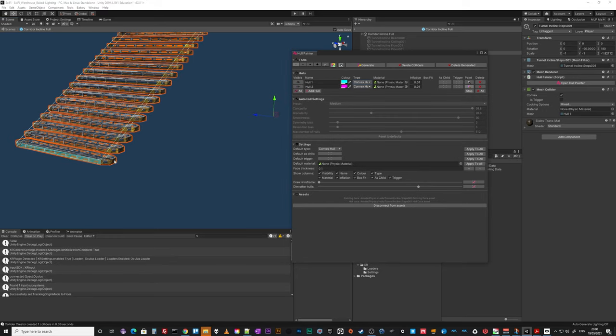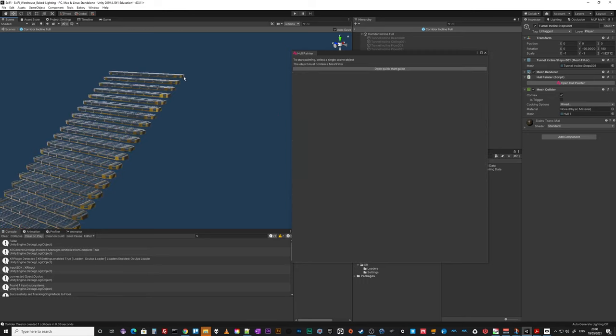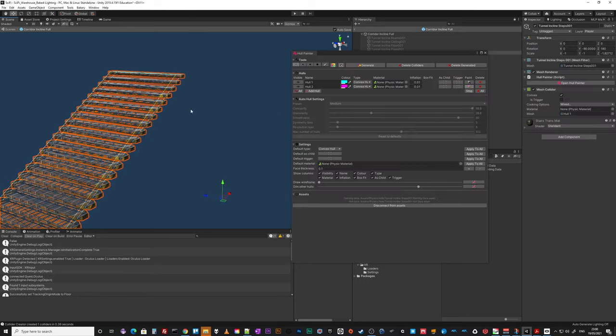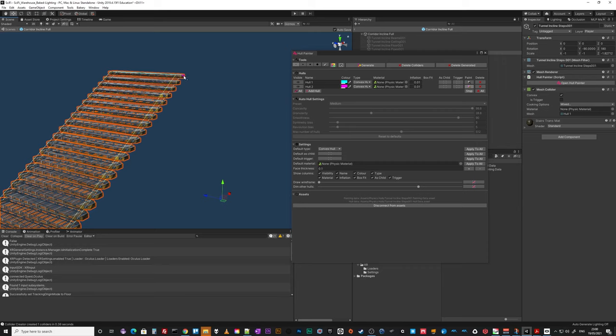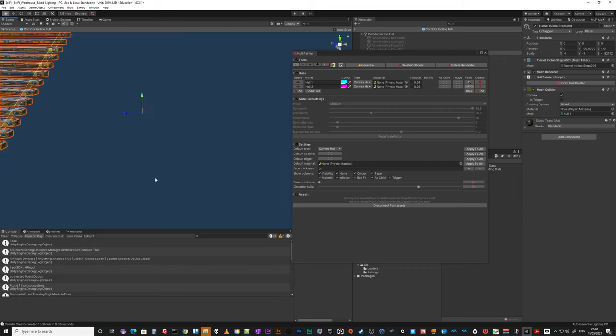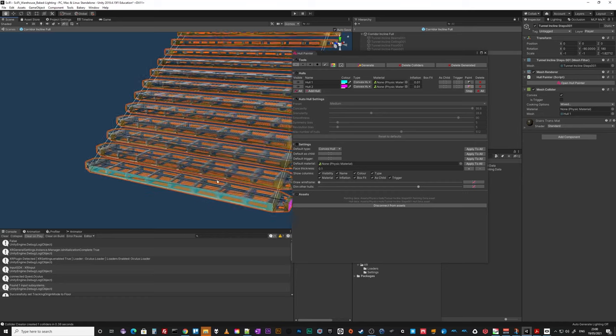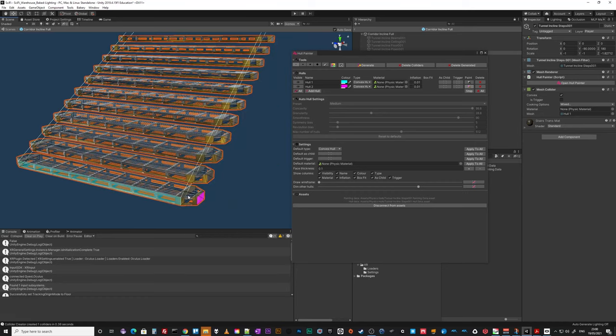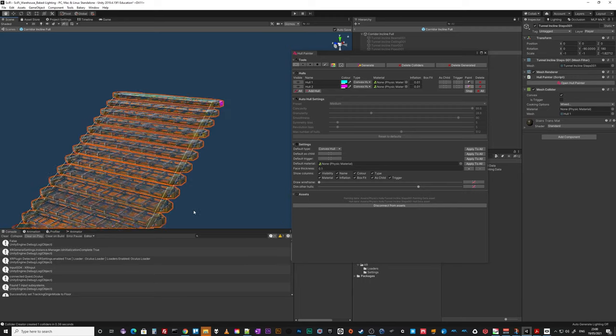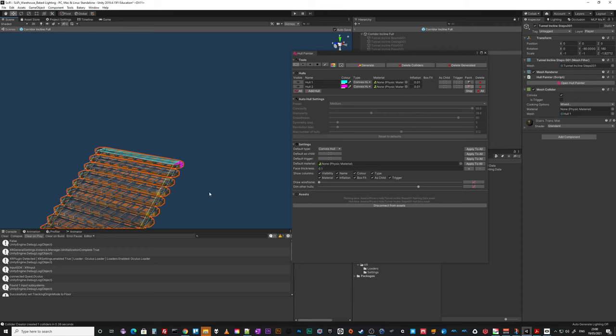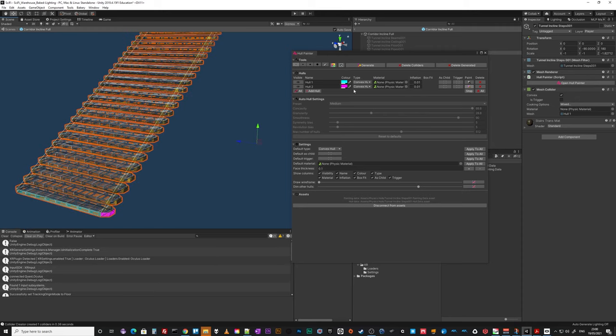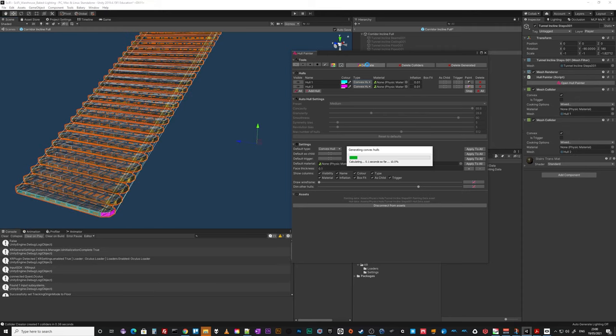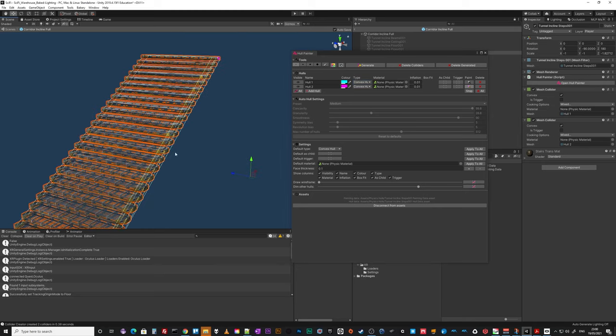So you might say, right, I want this. And you literally, you kind of have to think a little bit smart as to what polys do you select. But you can redo them as you've seen. So generate, there you are, it's done an outer section. And that's two hulls.